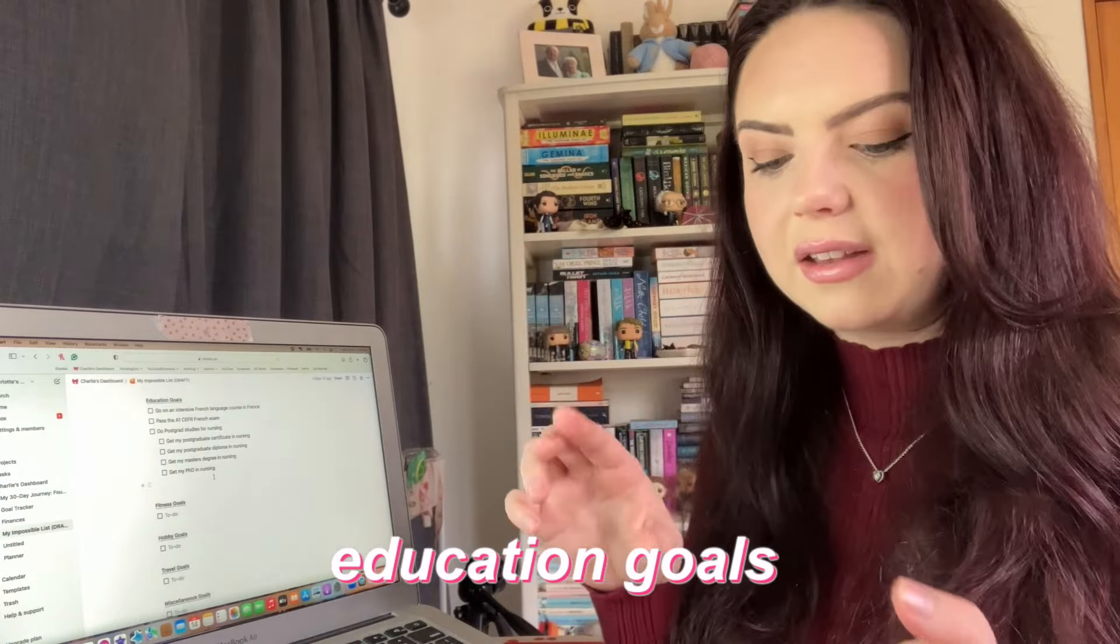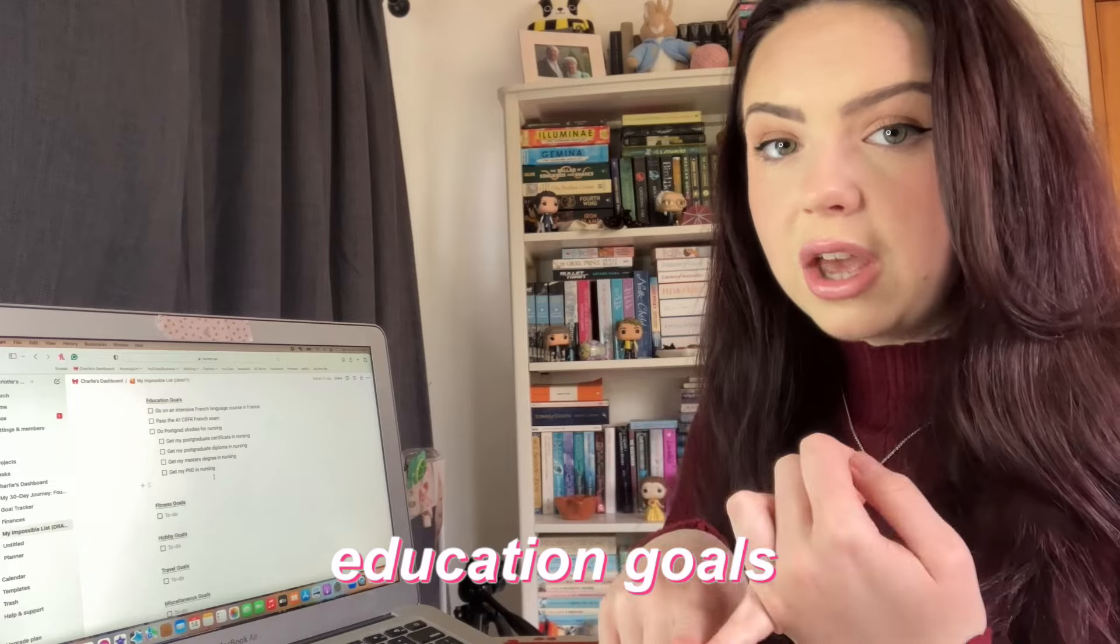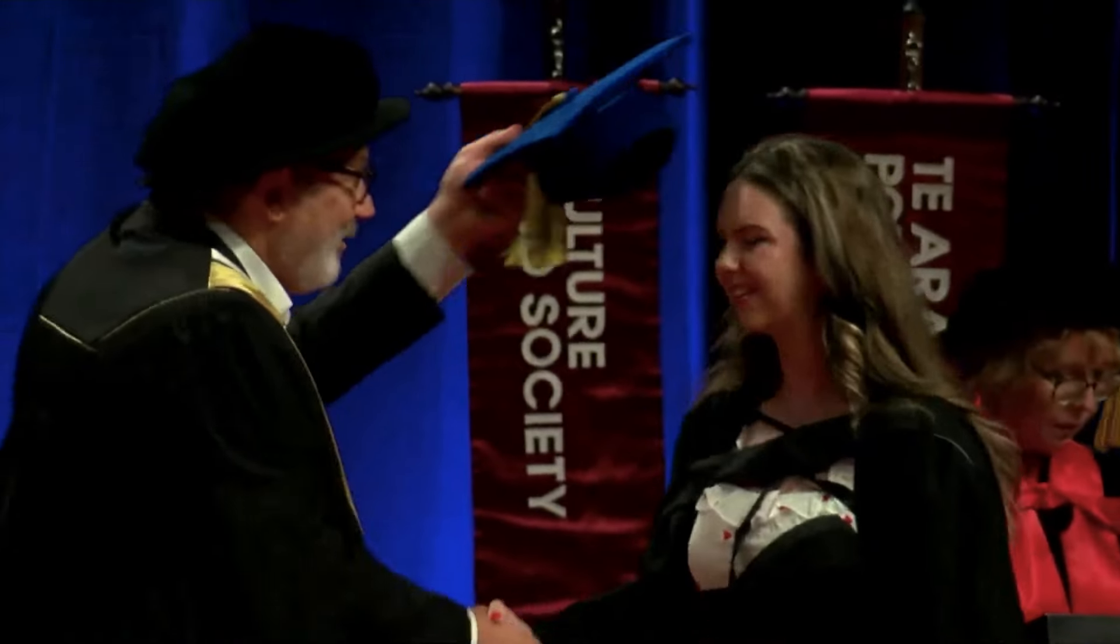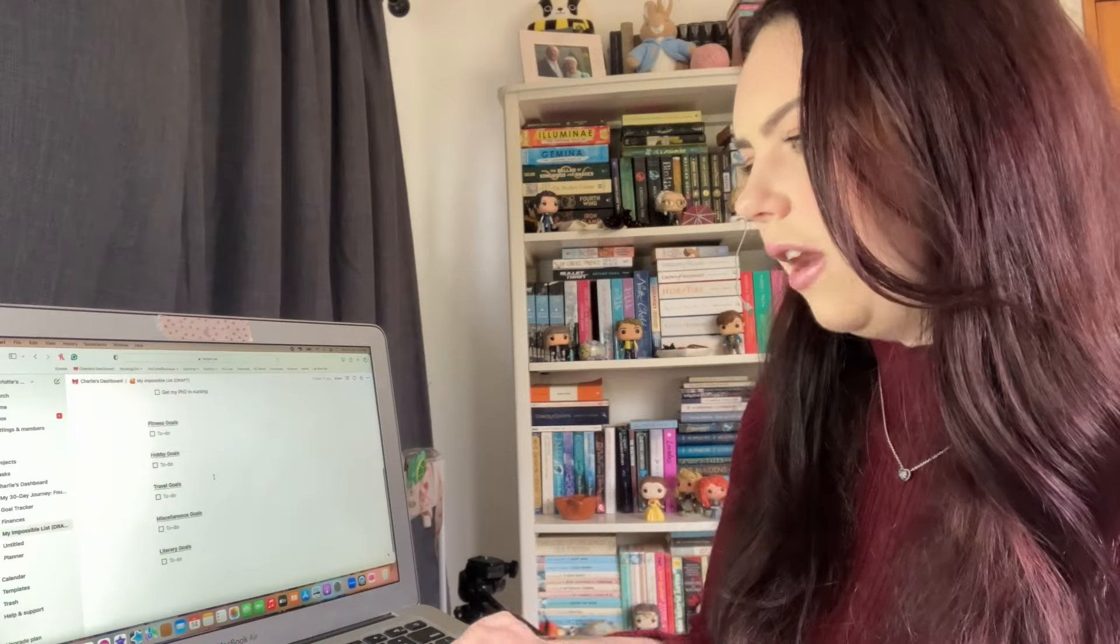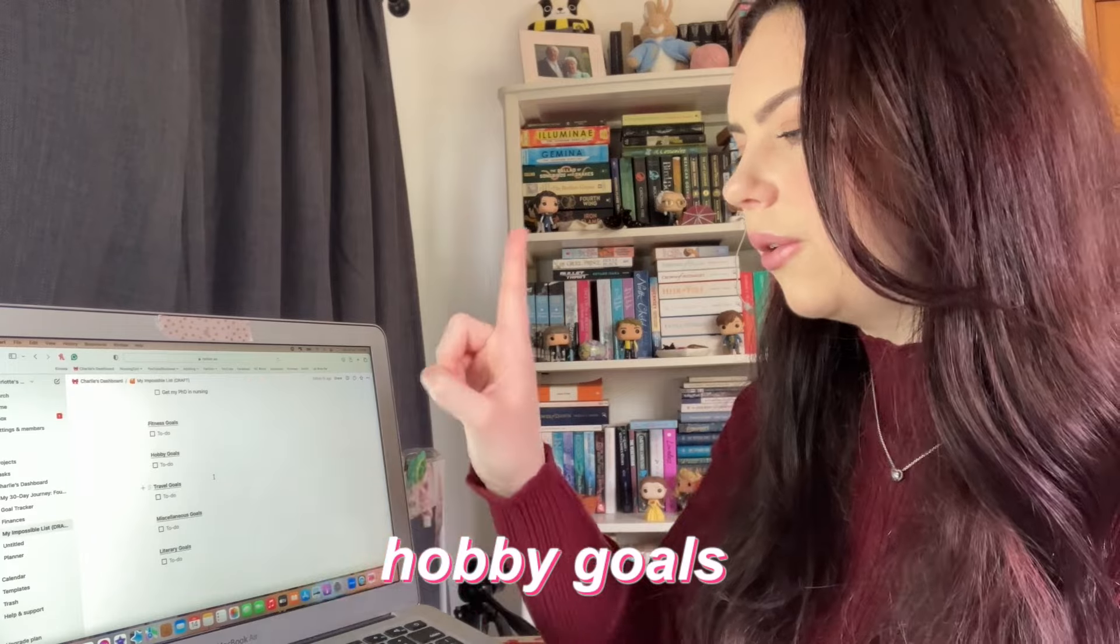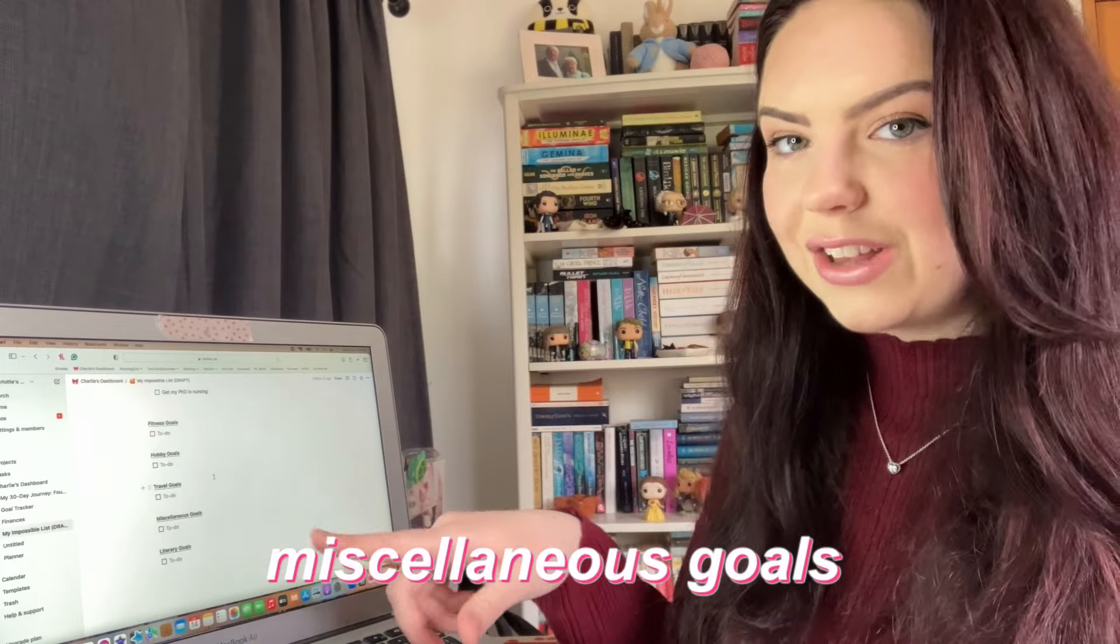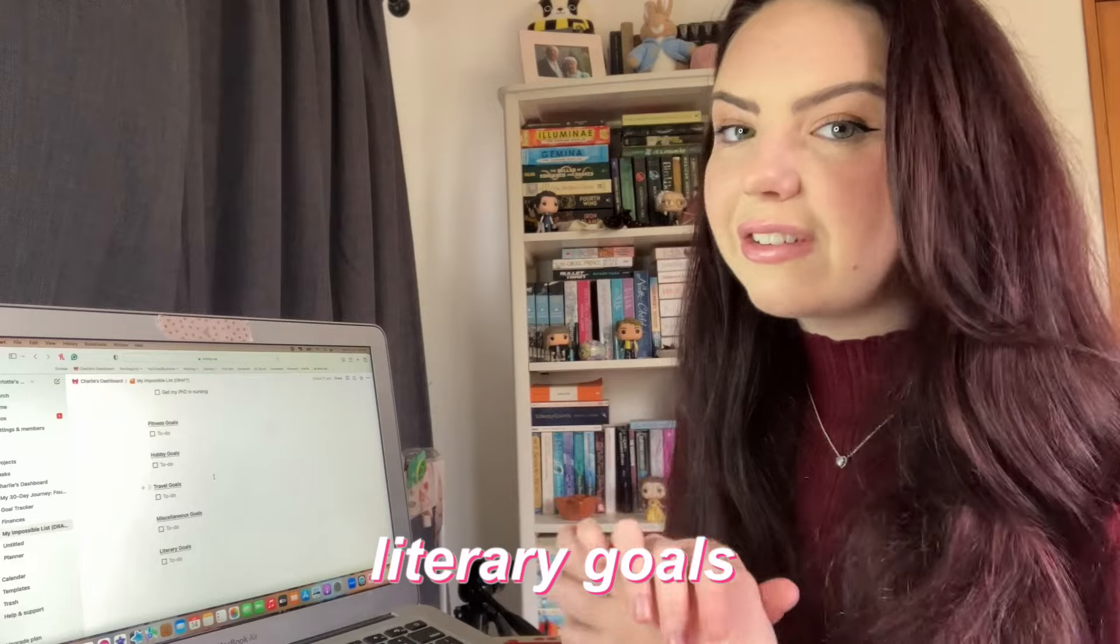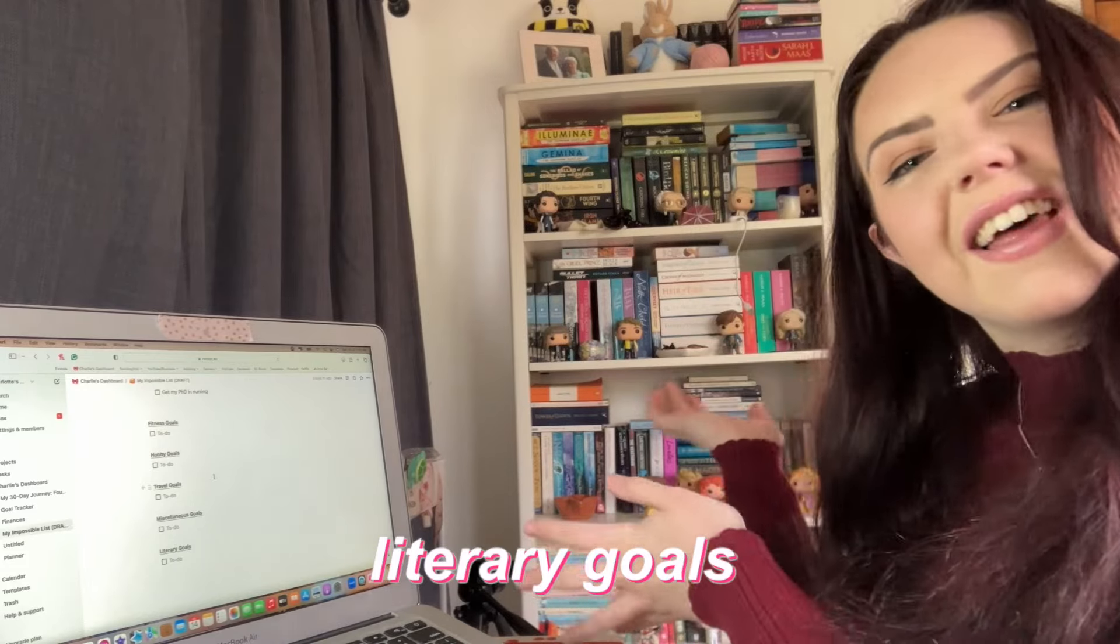Then I've got educational goals, so that's things like skills like language learning where you actually have to study and learn, but then also things like any university degrees that I want to continue doing. Then I've got fitness goals, hobby goals, travel goals, miscellaneous goals, and then I've also added in literary goals because I don't know if you can tell but I really like reading. If there's one thing that I want to do with my life it is read as much as possible.